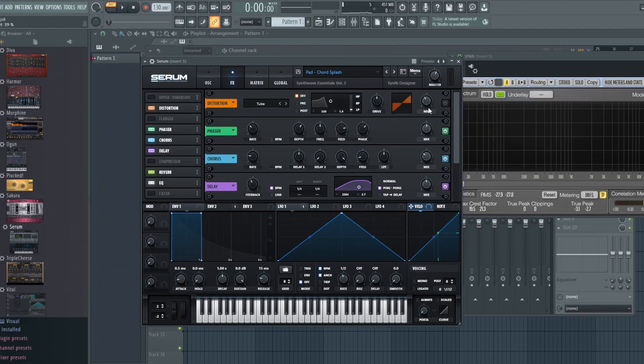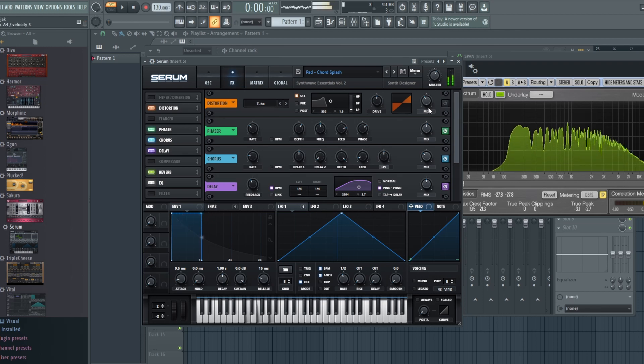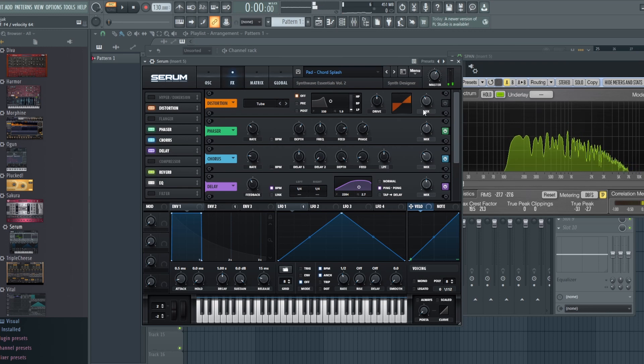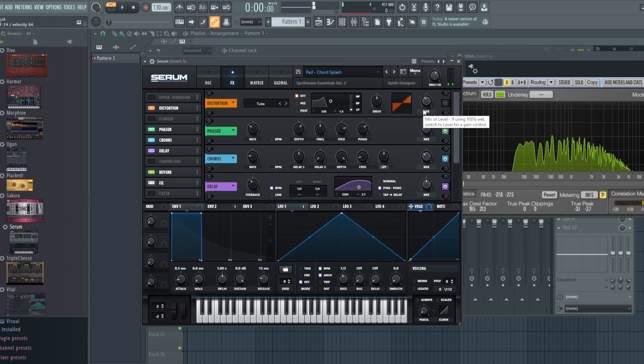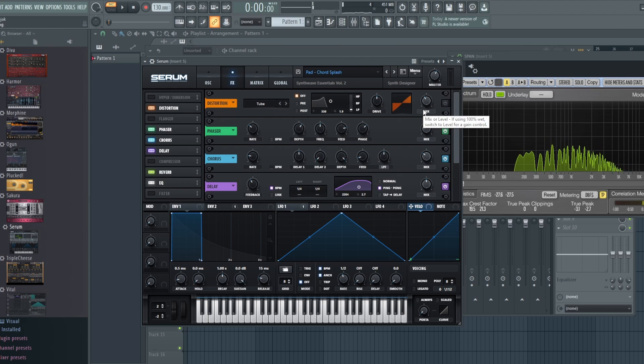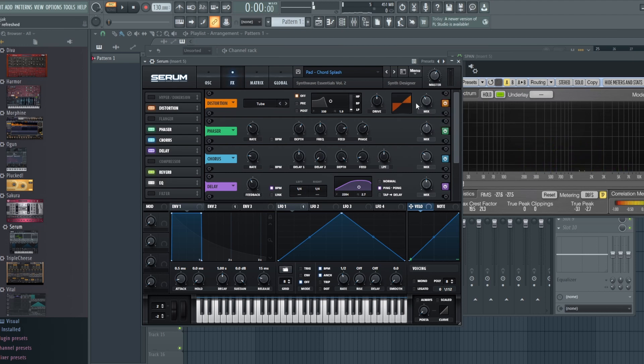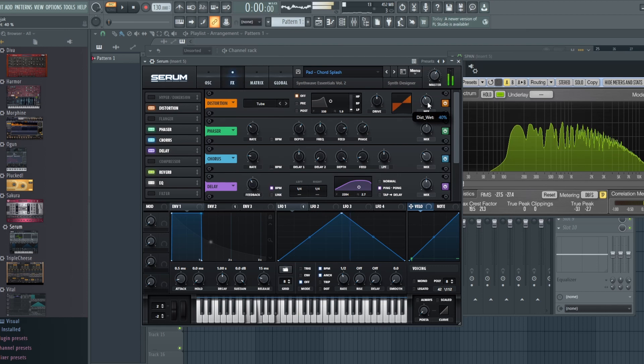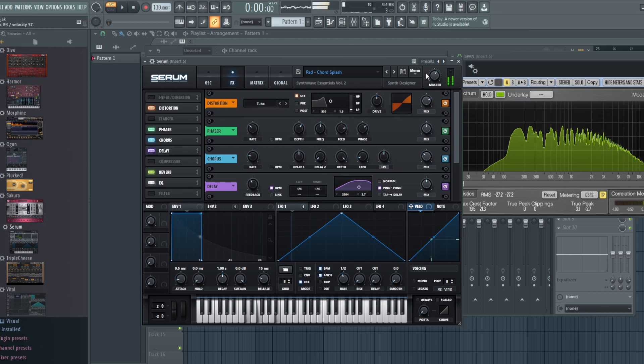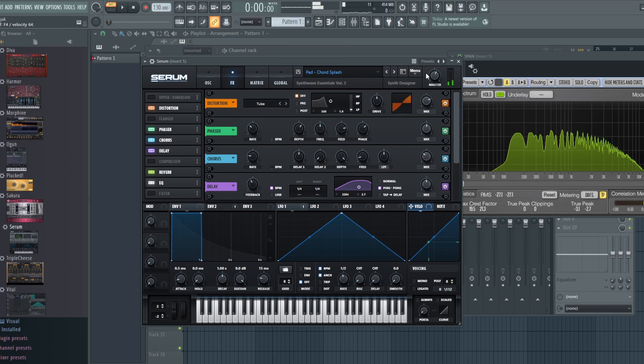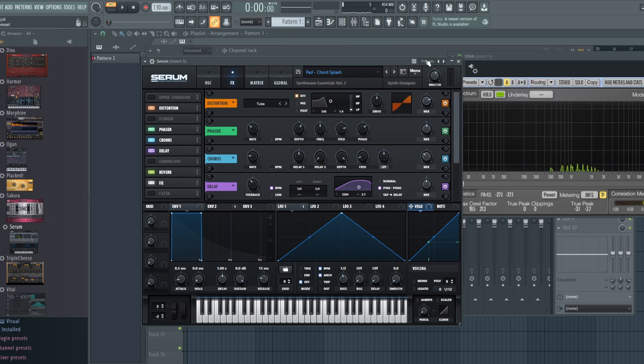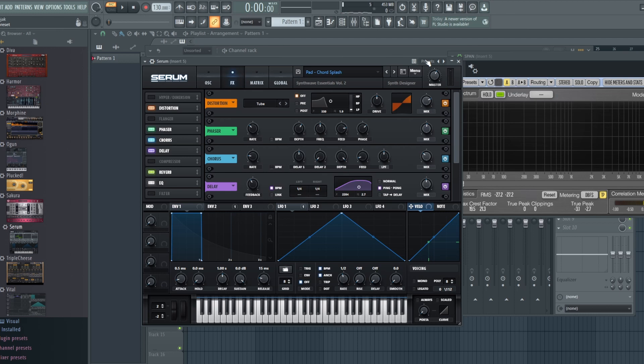So I have this nice pad here. Let's see what happens when we introduce distortion to it. Let's hear it first. Kind of a synthwave type of pad. Nice rich content to it, right? Let's hear what happens when we start adding distortion to it. When we're this high in the mix and we're playing this many notes, the unfortunate thing with pads is oftentimes when we add too much distortion it starts really distorting.